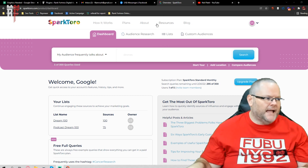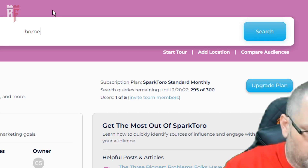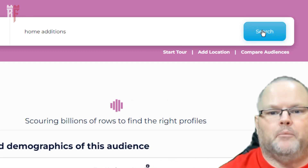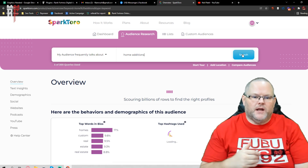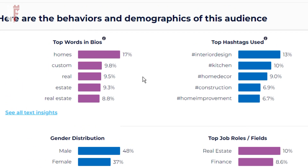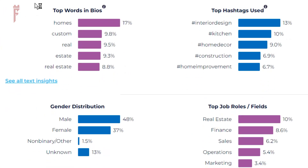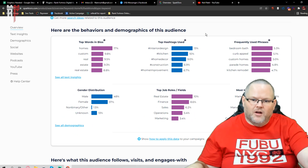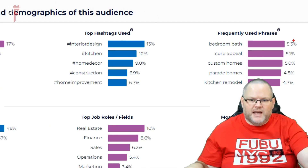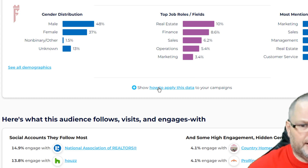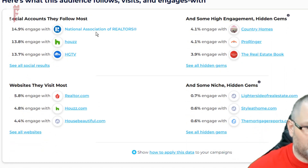For example, let's type in 'home additions' — let's say my audience is talking about home additions. Once we see what comes up, we can see all these people use these keywords, so maybe I should be using them in my website and in my reviews. Maybe I should start using these hashtags on my social media posts, maybe some of these phrases. It even gives you gender, job, most mentioned skills, and social accounts who follow.